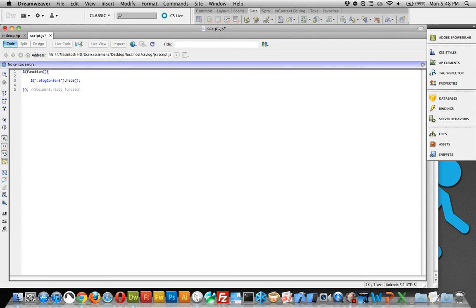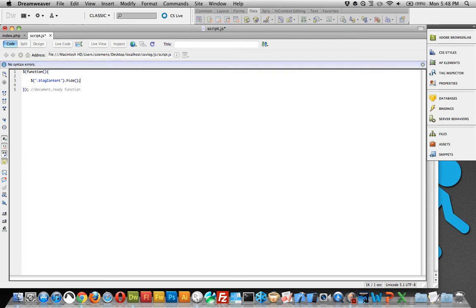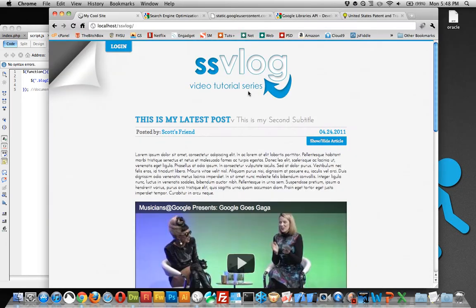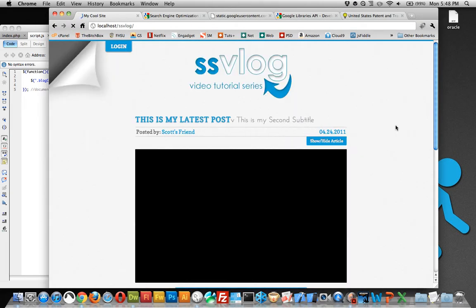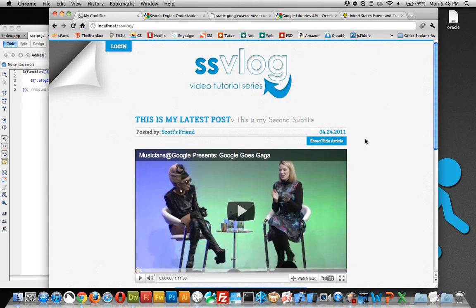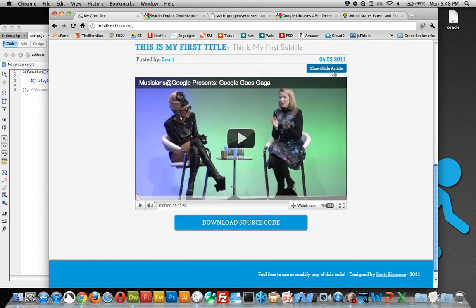Blog content, and we want to hide it. If you didn't want it hidden originally, if you wanted it to show, you could skip this whole line here. But I want it hidden to start out. Hides article. And we'll make sure that's working. And now it's hidden. But obviously this button doesn't do anything yet. We haven't told it to.